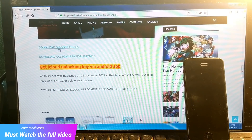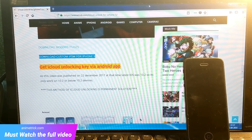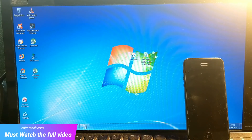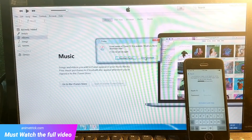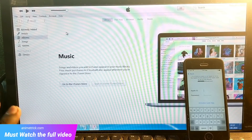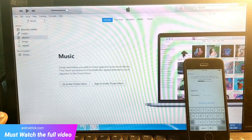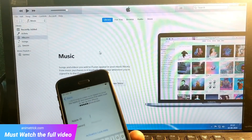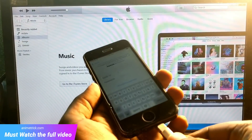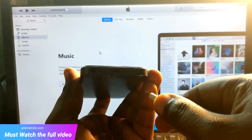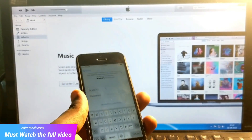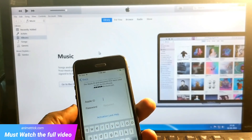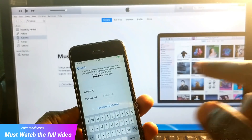Simply download the custom firmware — getting the modded iTunes and the custom IPSW for your phone. Just click on both links and you can download them easily. For other device models, check the description. Now let's open the modded iTunes. Important: do not update the version of iTunes. If you already have iTunes installed, restart your PC or laptop, then install the modded iTunes again.